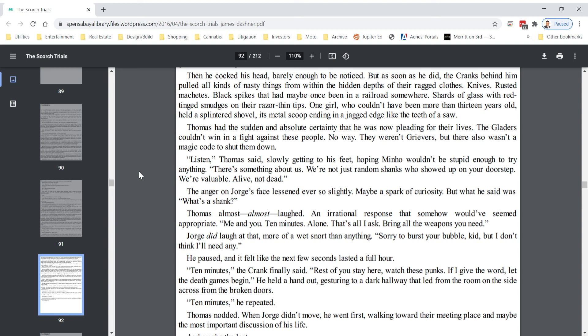The anger in George's face lessened ever so slightly. Maybe a spark of curiosity. But what he said was, What's a shank? Thomas almost, almost, laughed. An irrational response that somehow would have seemed appropriate. Me and you. Ten minutes. Alone. That's all I ask. Bring all the weapons you need.